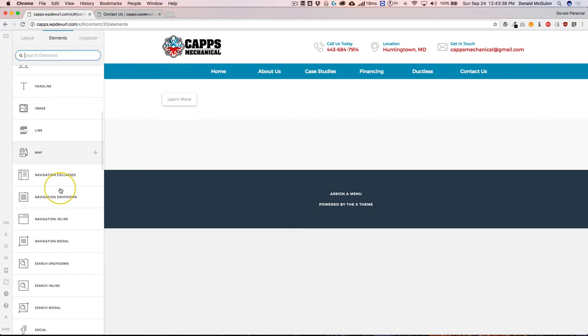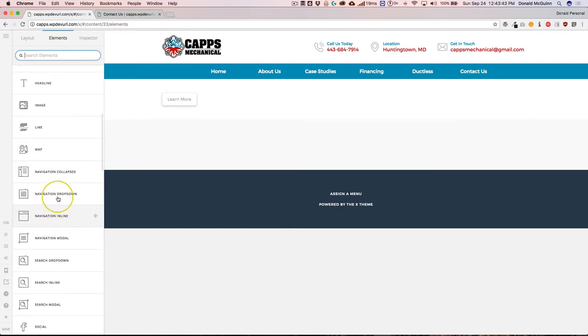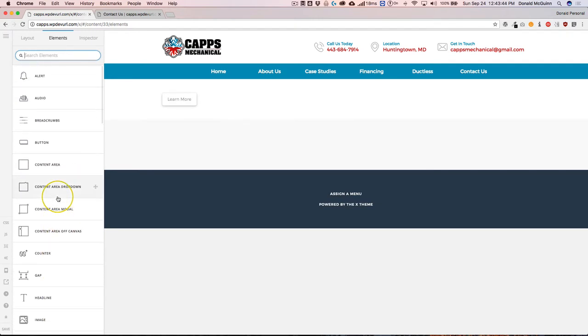So like the alert content area, there's some new ones, for example, the navigation collapse and drop down, drop down, and inline. There are just so many different ones that are available now for us to use inside of our content.